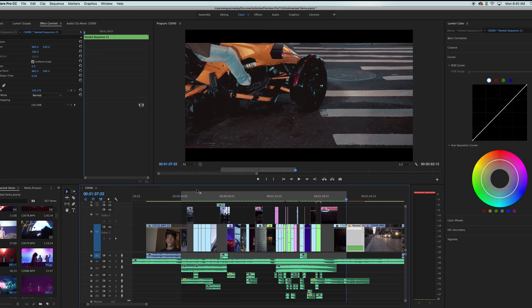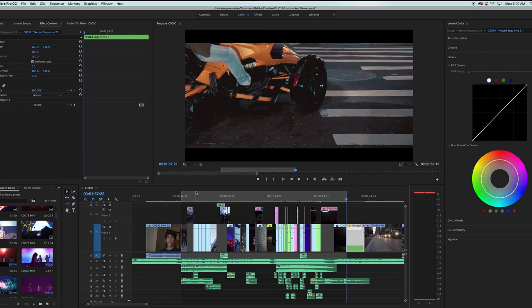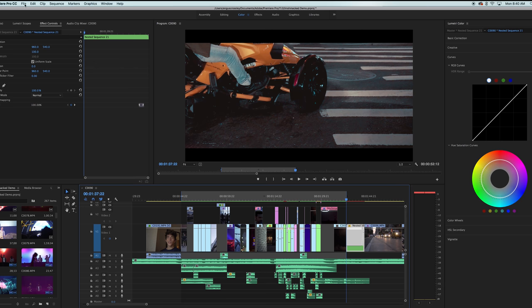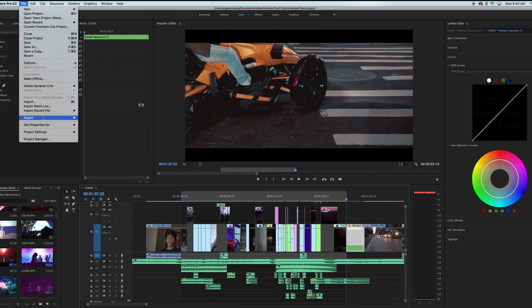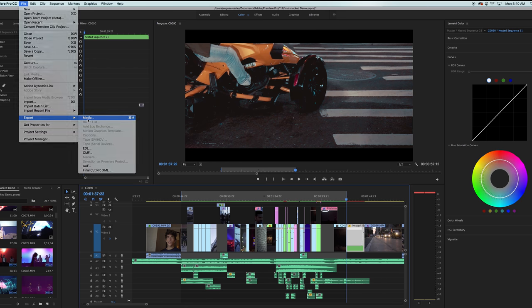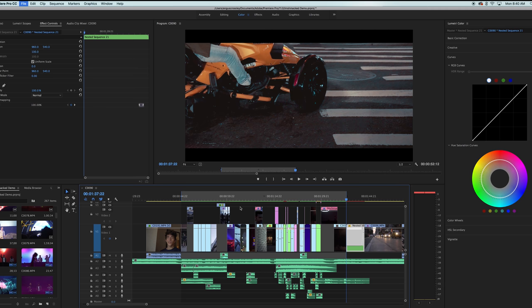Alright, so I got Premiere Pro already opened up. And right here I just have a project that I've been working on, a little demo video that I made while I was in New York. I'm going to set my in and out points to the places that I want to export it at. I'm going to come up here to file and then click export and then hit media. And it's going to just render out the spots that I clicked in and out for.